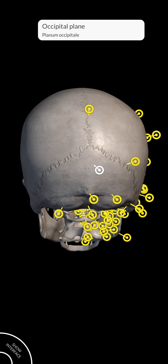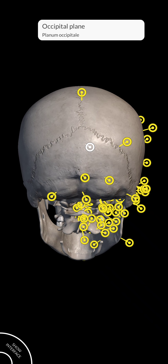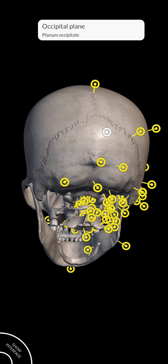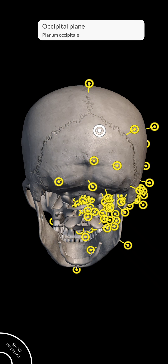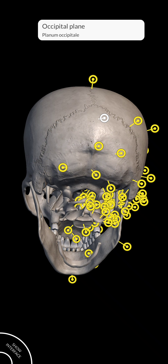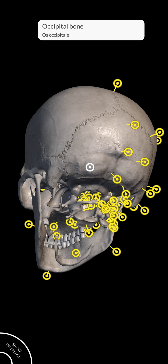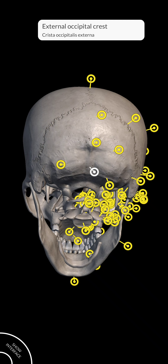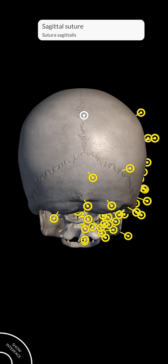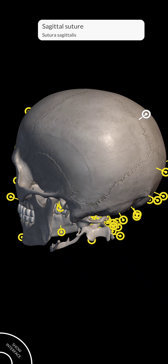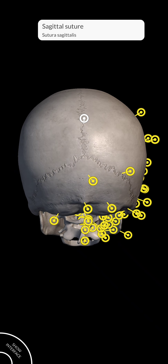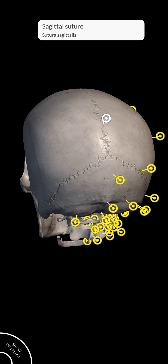This is called the occipital bone. Here you can see the sutures where fibrous joints are forming. This part is known as occipital bone and this part is known as external occipital crest. This is a sagittal suture. So the fibrous joints you can see here are known as sutures.